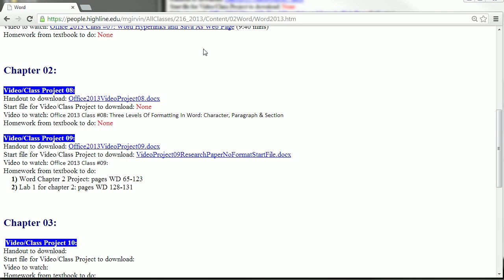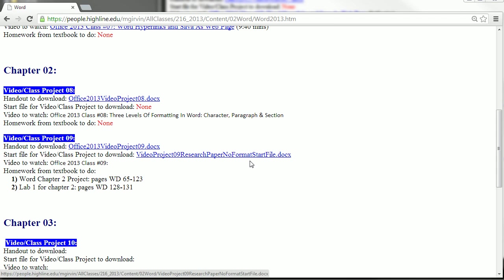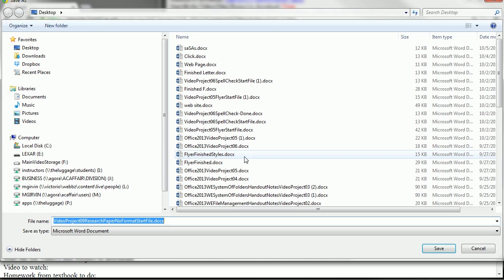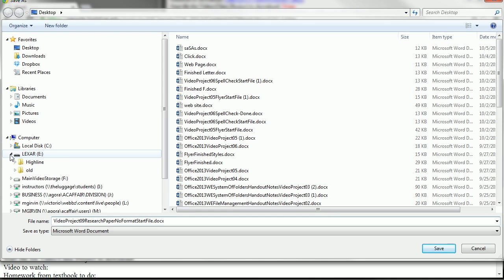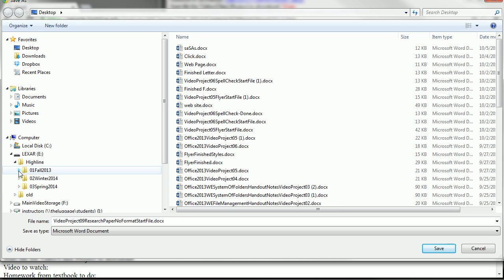Welcome to Office 2013, video number 9. We're going to start off by downloading a start file. We're going to download this. The link to get to this web page is right below the video. I'm going to click, and we're going to send this to our class notes.